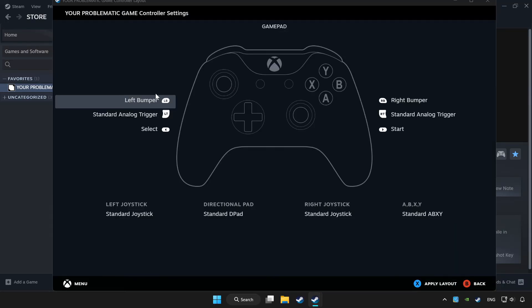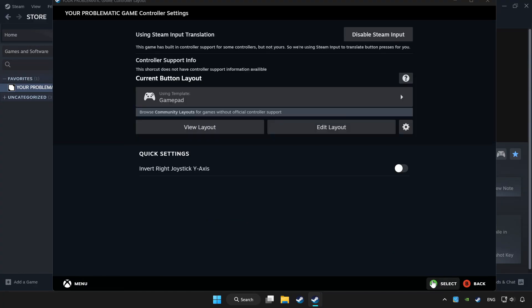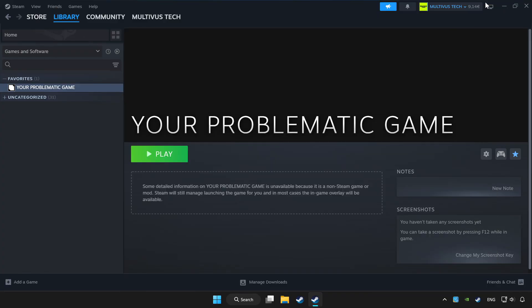Set your controller settings and apply. Go back and play the game.